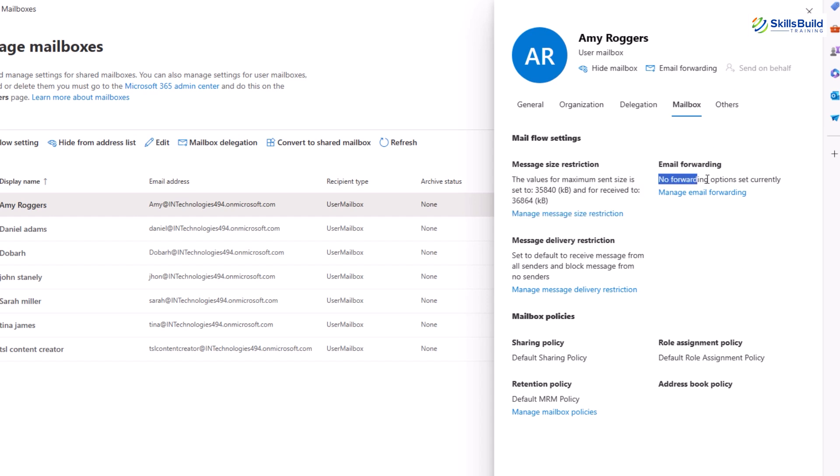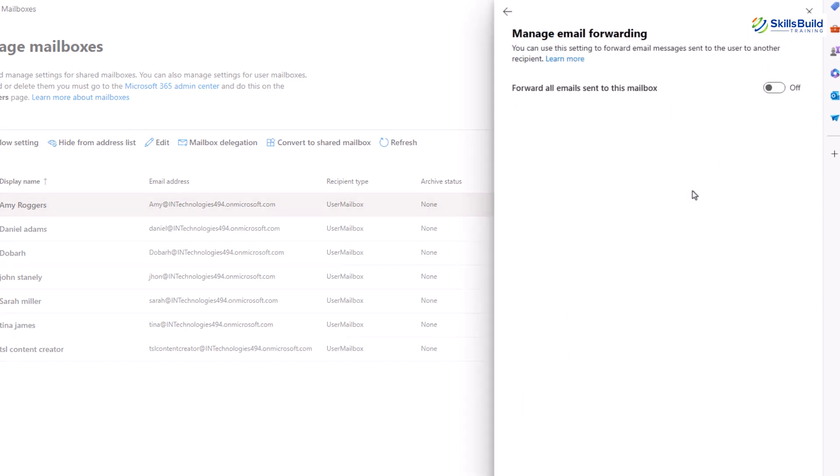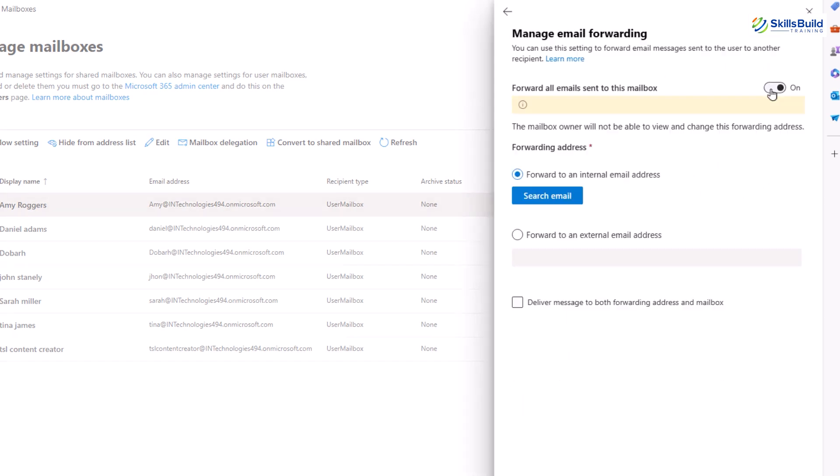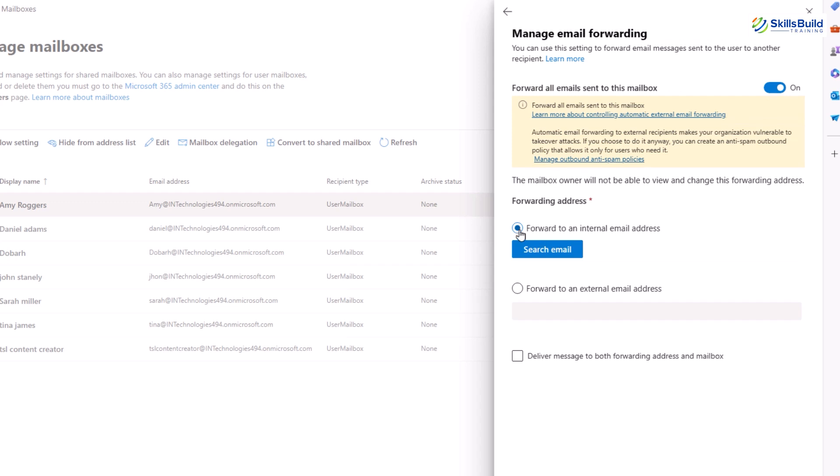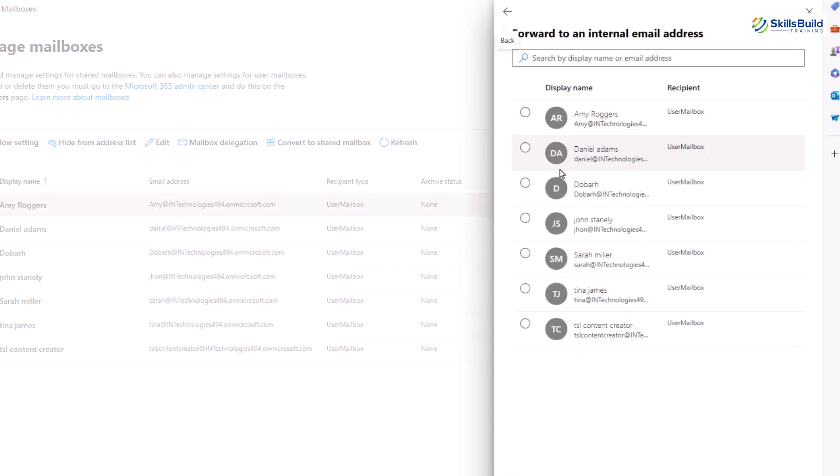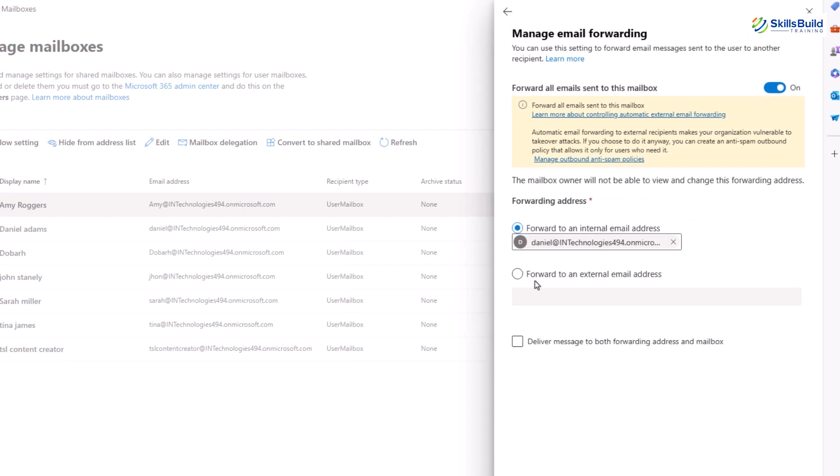Now first turn on forward all emails sent to this mailbox. Next you will see two options. One is forwarding to an internal email address and the other is forwarding to an external email address. For internal email addresses you can add any of your organization's members, and for external email addresses you can manually add it.